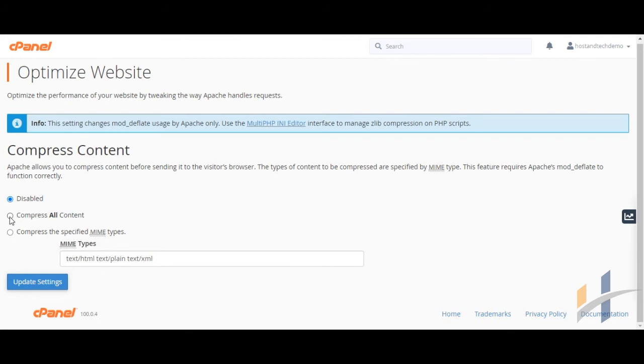The second option will compress all the content of your website.